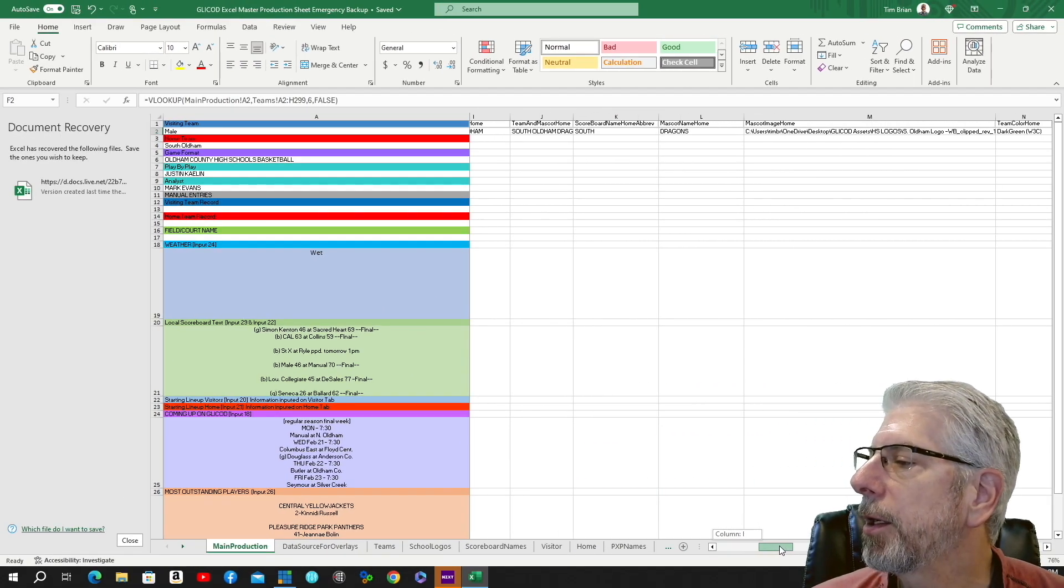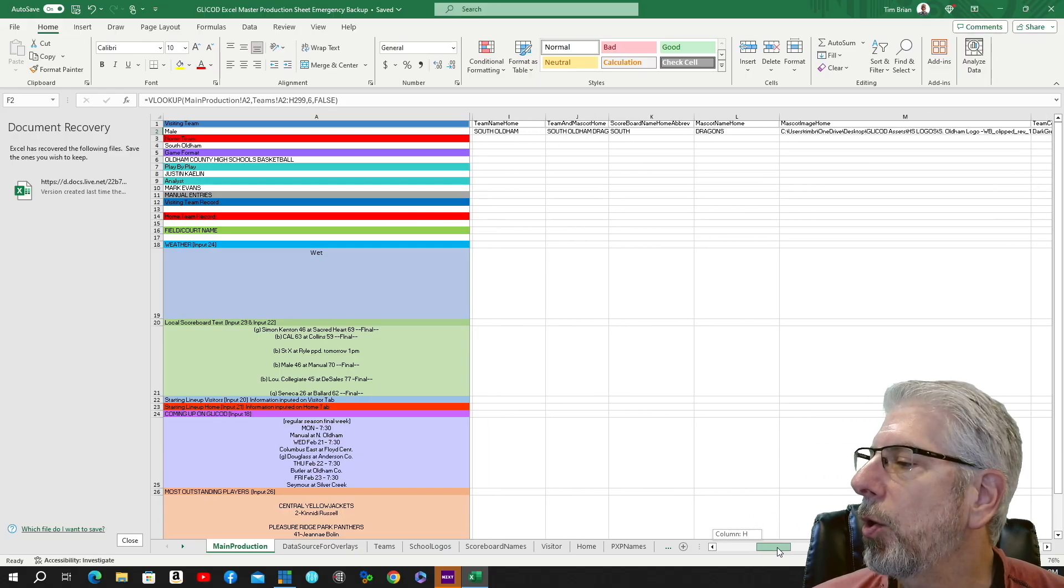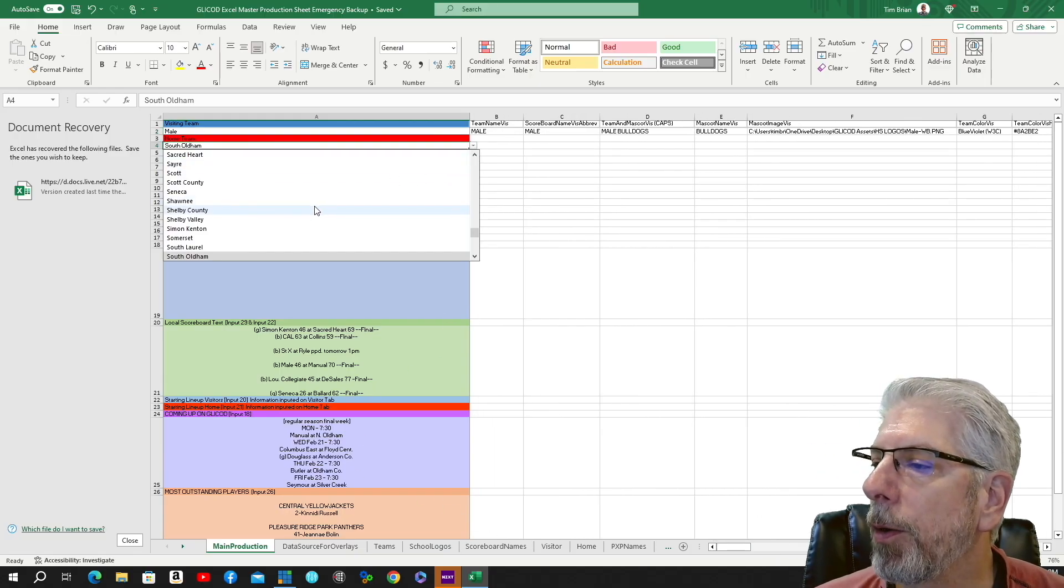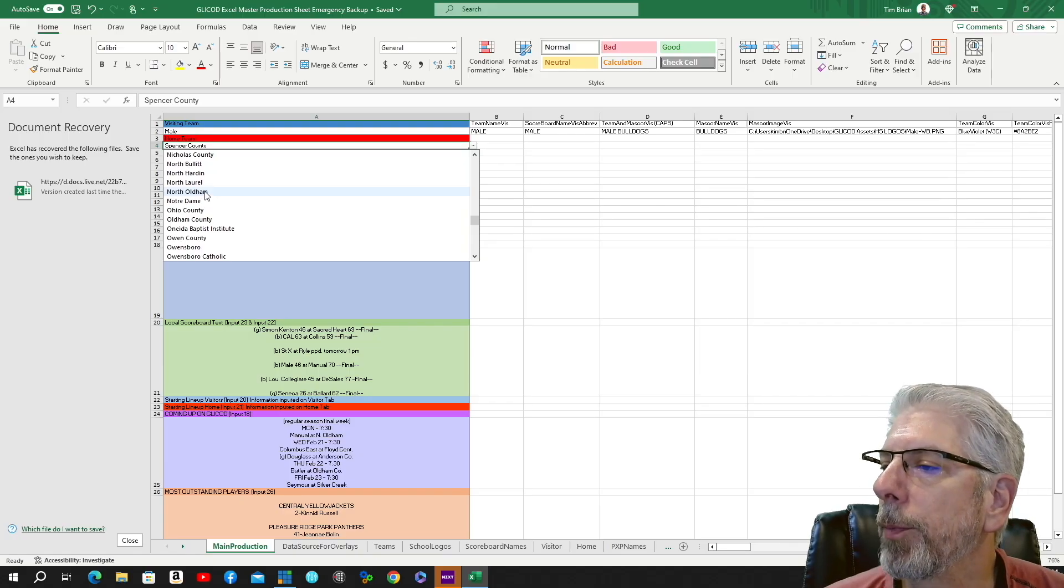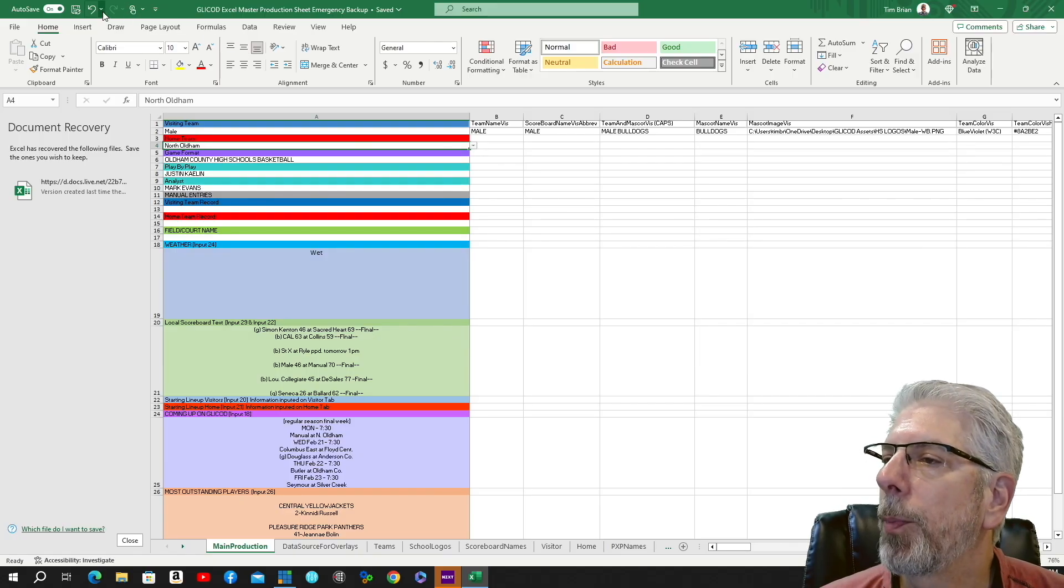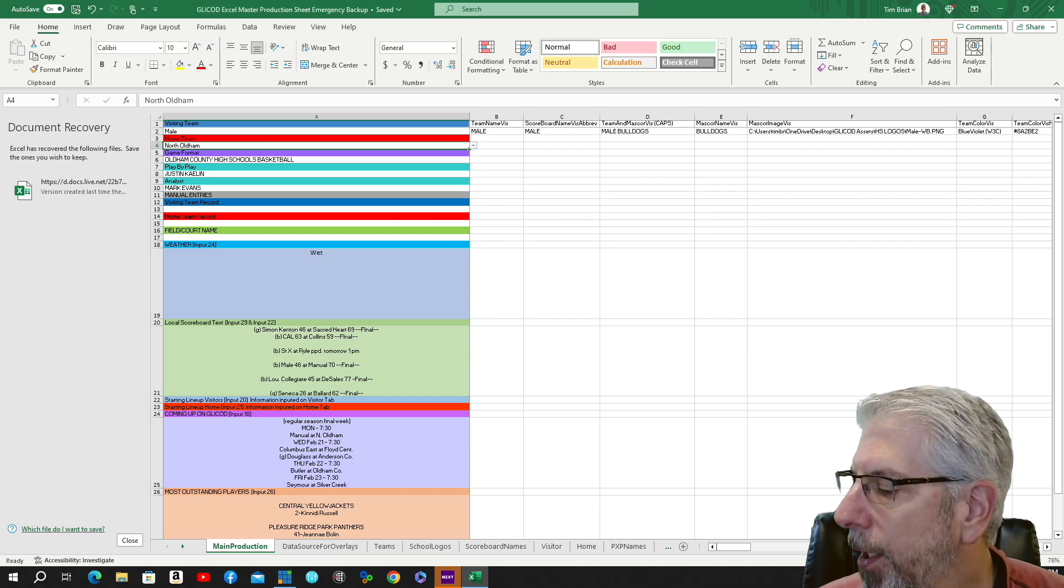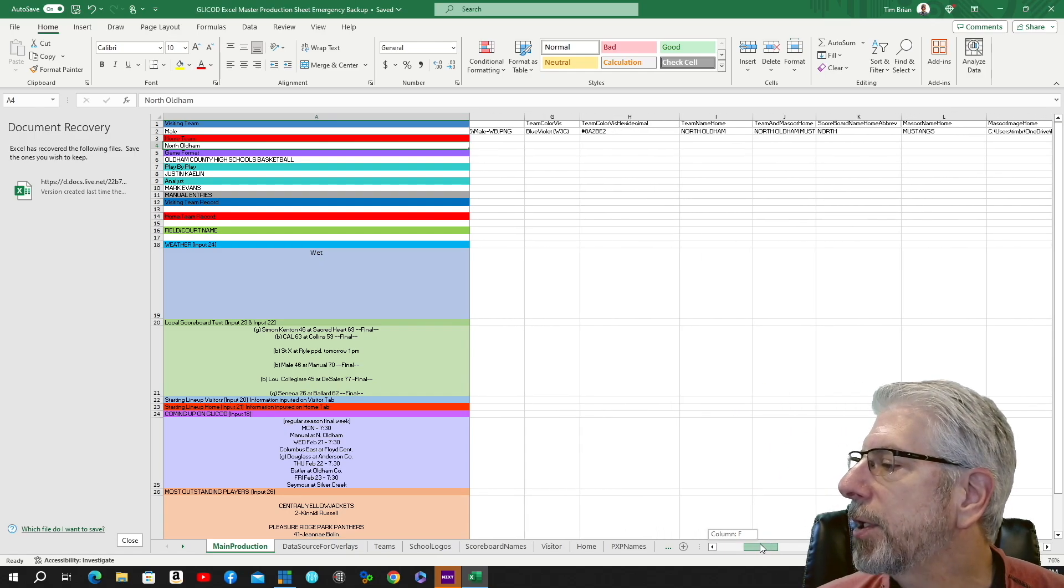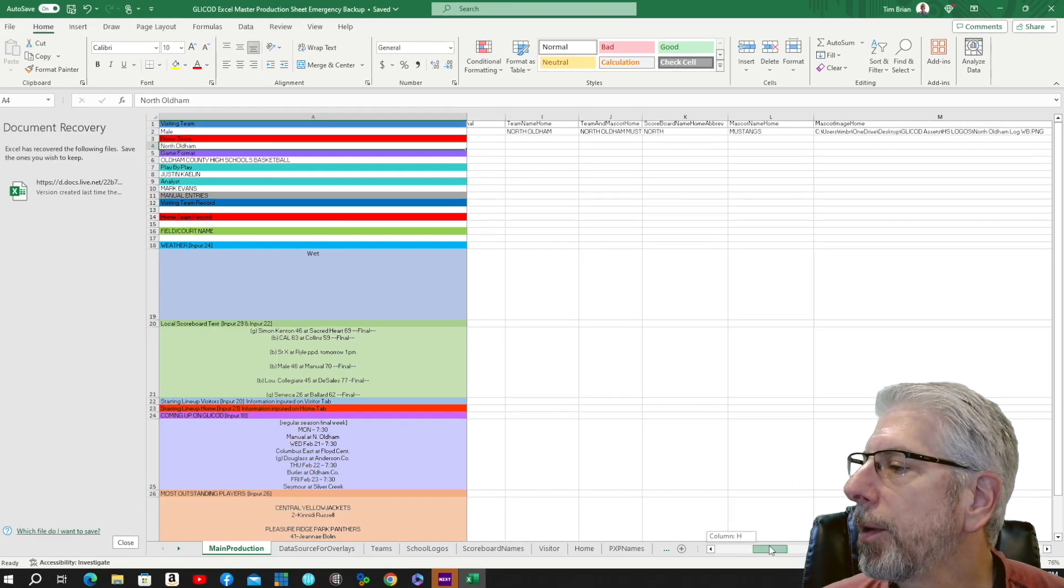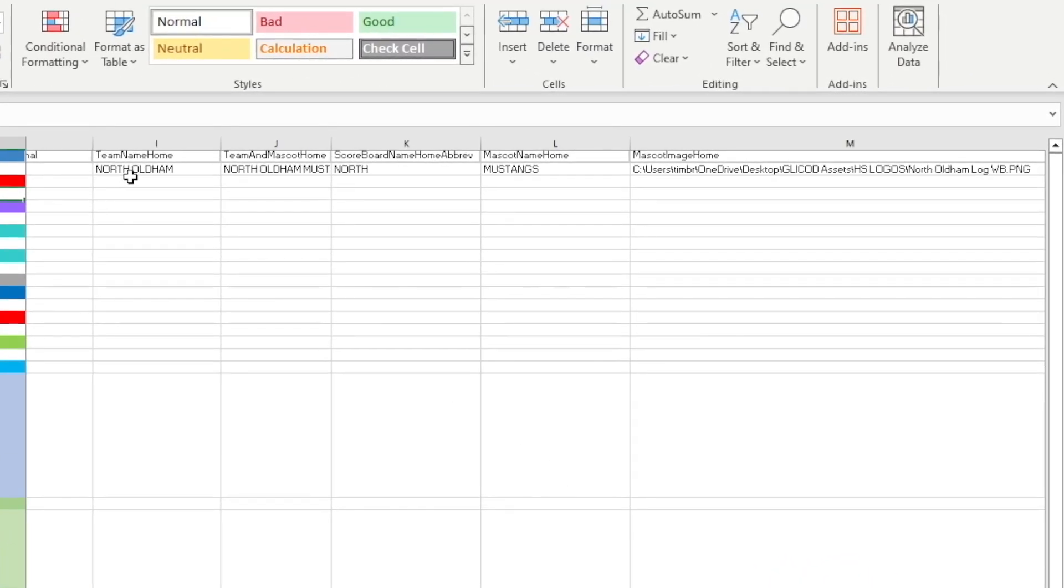Now the next part here is the home team. We're going to change the home team as well, so we're going to change this one to North Oldham. Then we're going to go up here and click Save. And then we're going to scroll down a little bit on that top line, and you can see now where all the North Oldham assets are brought in. We have a team name which is North Oldham. We have the team name with mascot North Oldham Mustangs. We have the smaller name for the scoreboard: North.